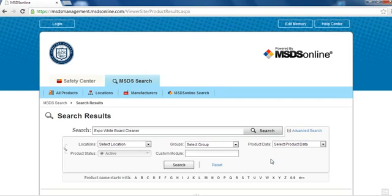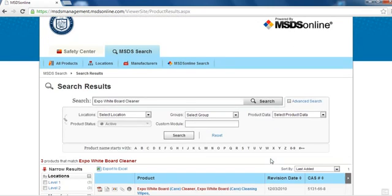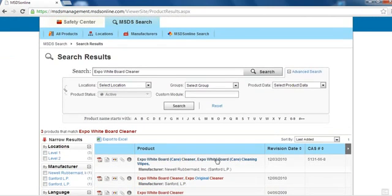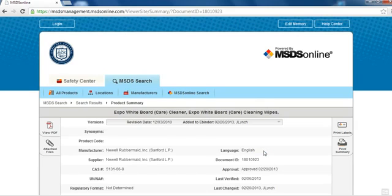A list of possible matches is then brought up, from which you can select the appropriate choice. Once you have accessed the Expo Whiteboard Cleaner profile, view the MSDS by selecting the View PDF button on the left side of the screen.